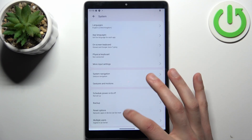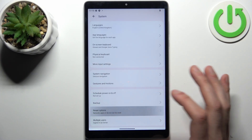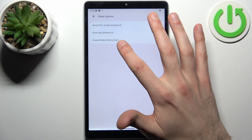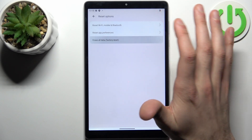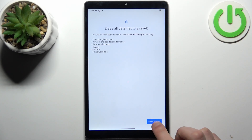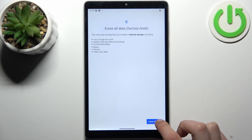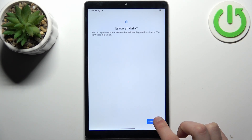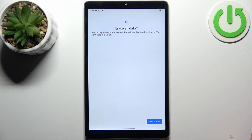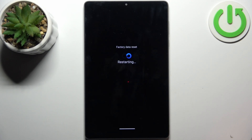Select the last option, Erase All Data / Factory Reset, then tap Erase All Data, and then confirm once again. After that, the device will be restarted in about a minute.